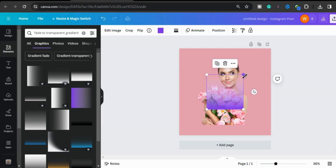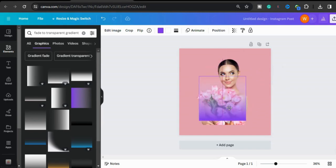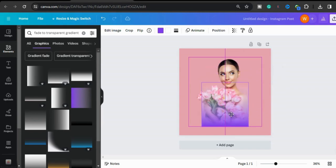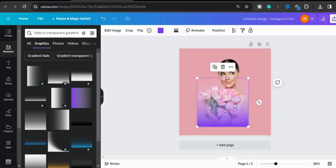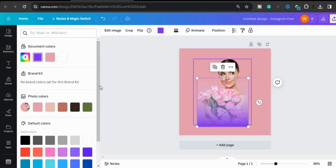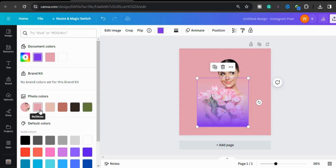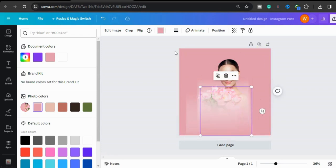Increase the size of this gradient to cover it to the image. Now change the color of this gradient — there is a photo color option in Canva, so you can choose it like this. Now make a copy.